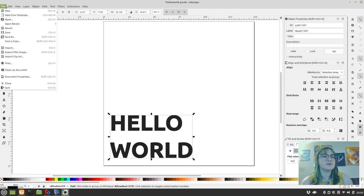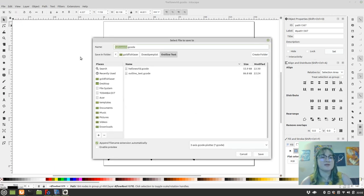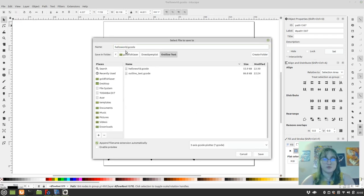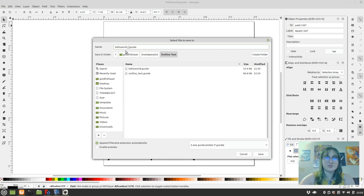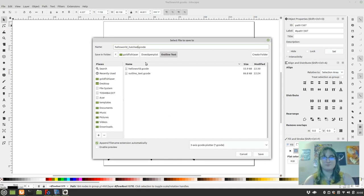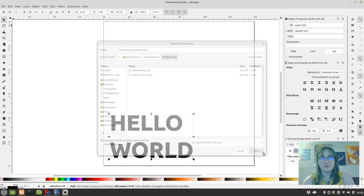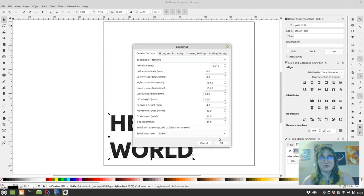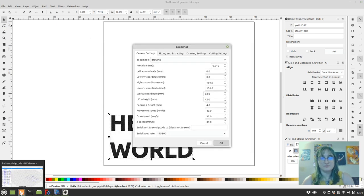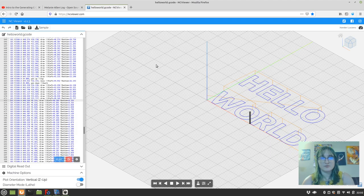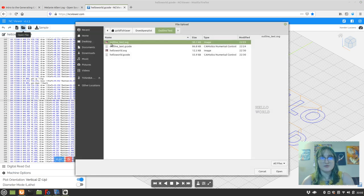And then let's see how that works. So we'll save as, we're going to do Hatched, and we're going to click Save.